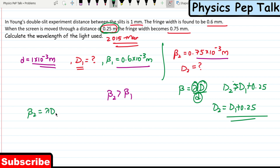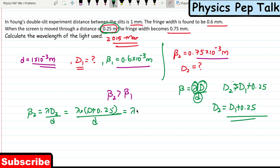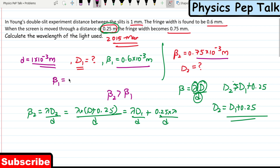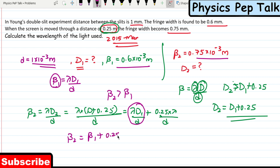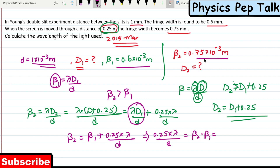Writing the condition: beta 2 = lambda × D₂ / small d = lambda × (D₁ + 0.25) / d. This expands to lambda × D₁ / d + 0.25 × lambda / d, which is nothing but beta 1 + 0.25 × lambda / d. So beta 2 = beta 1 + 0.25 × lambda / d. This implies 0.25 × lambda / d = beta 2 − beta 1, which equals 0.75×10⁻³ minus 0.6×10⁻³.